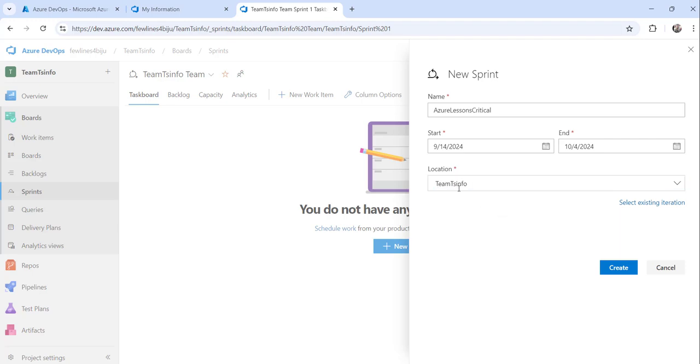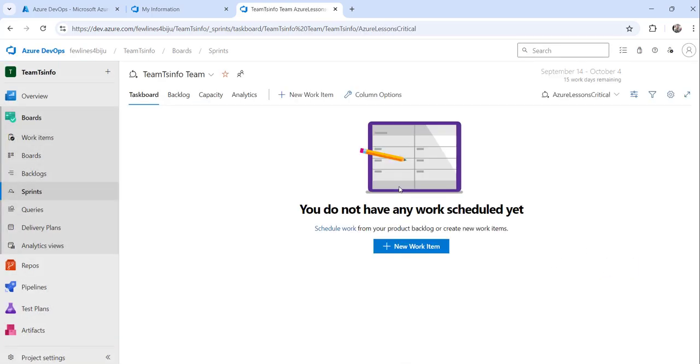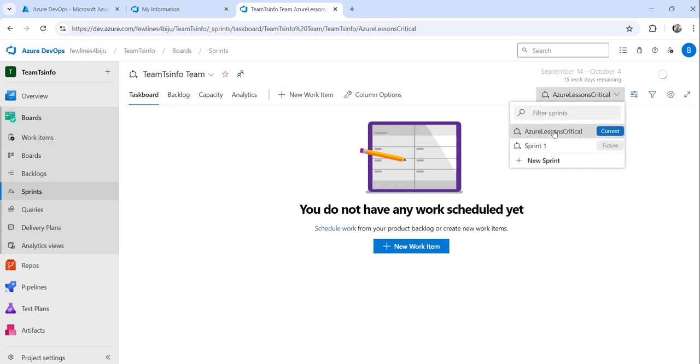Choose the location and then you can click on the Create button. The moment you do that you will see the sprint is already here. This is the current one and this is the future one.